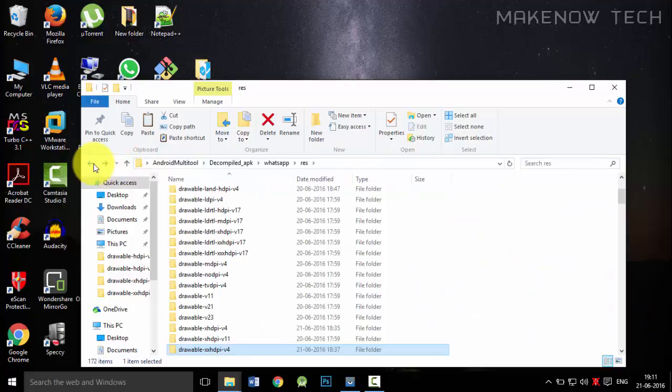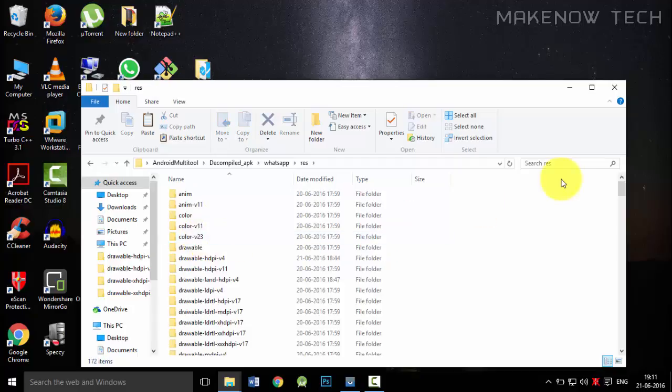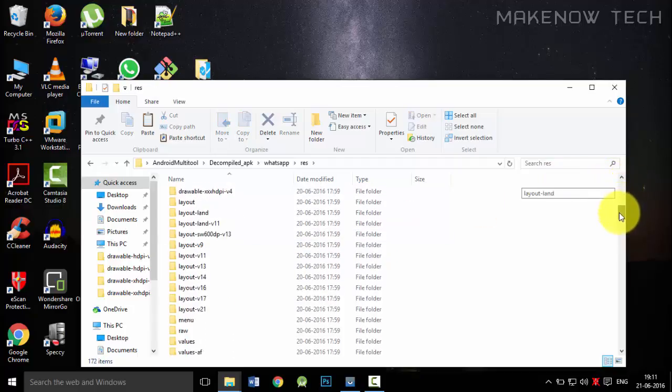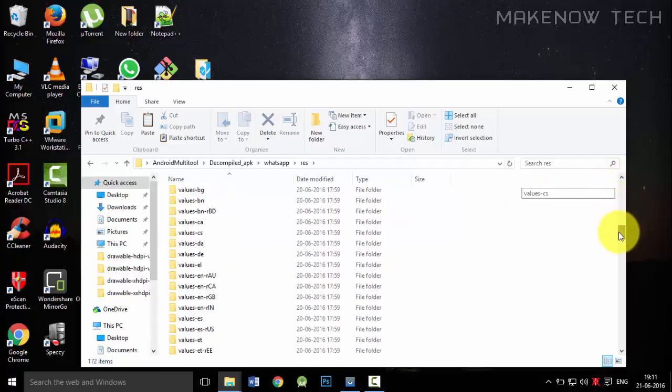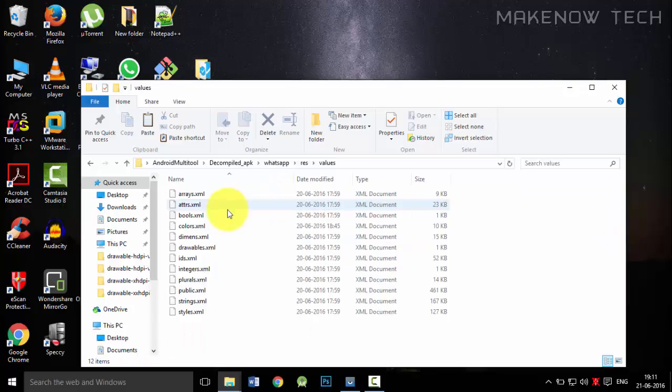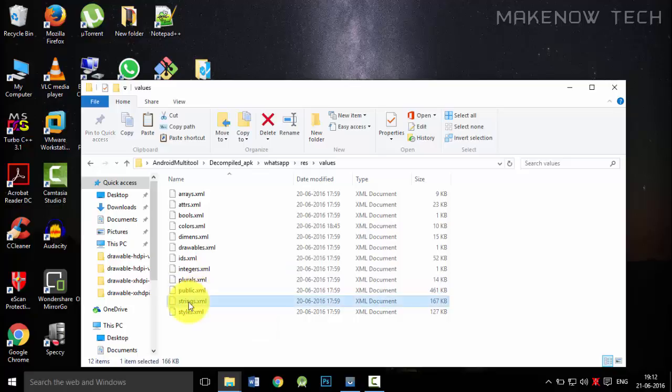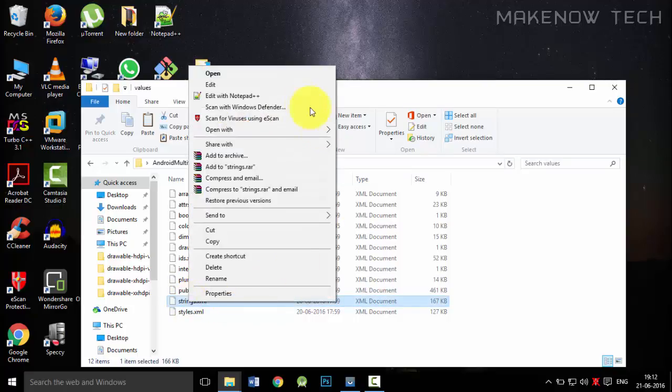And now for changing the name of the WhatsApp in the action bar, just go to res, then just scroll down and go to this values folder over here. And then go to the strings.xml file over here and open it with Notepad++.